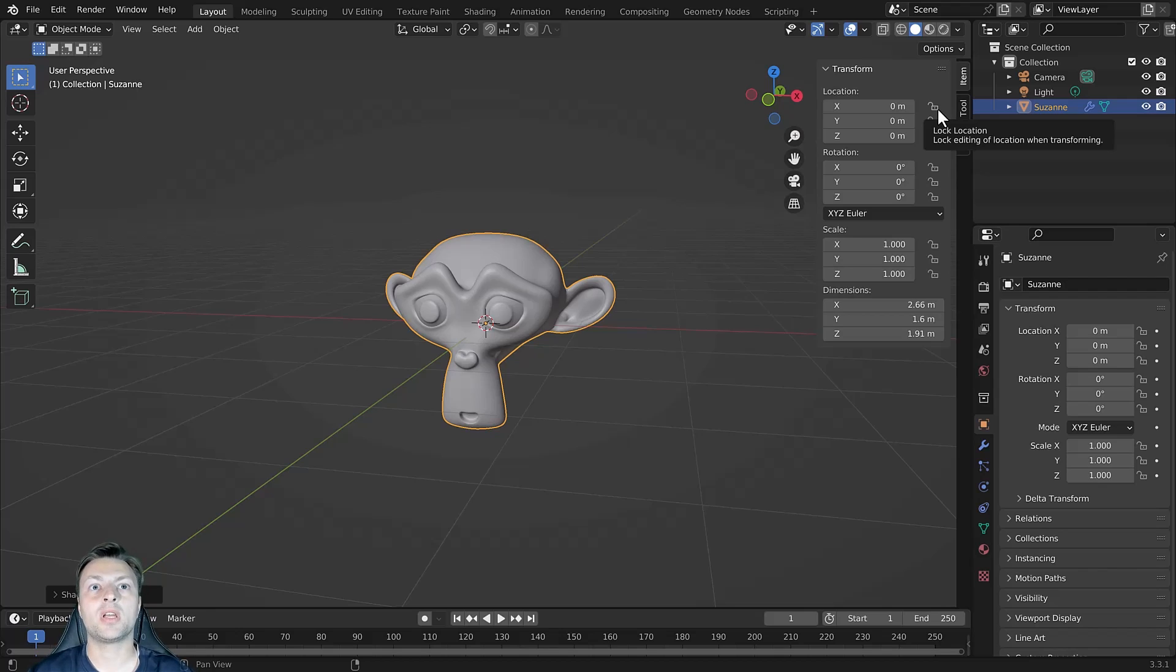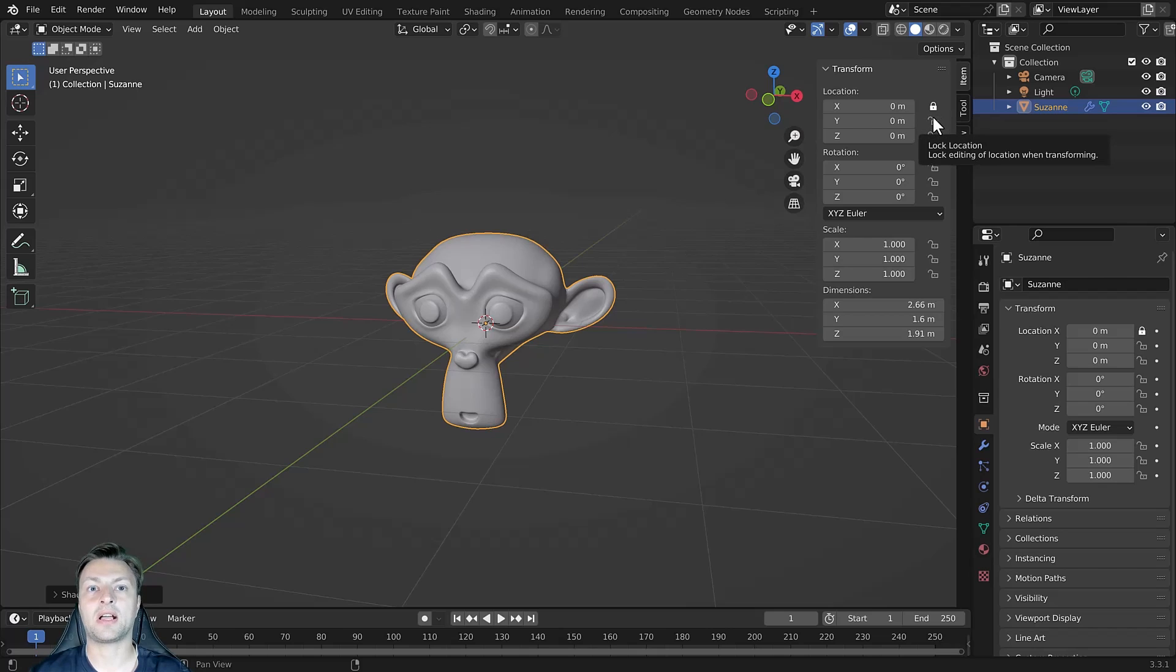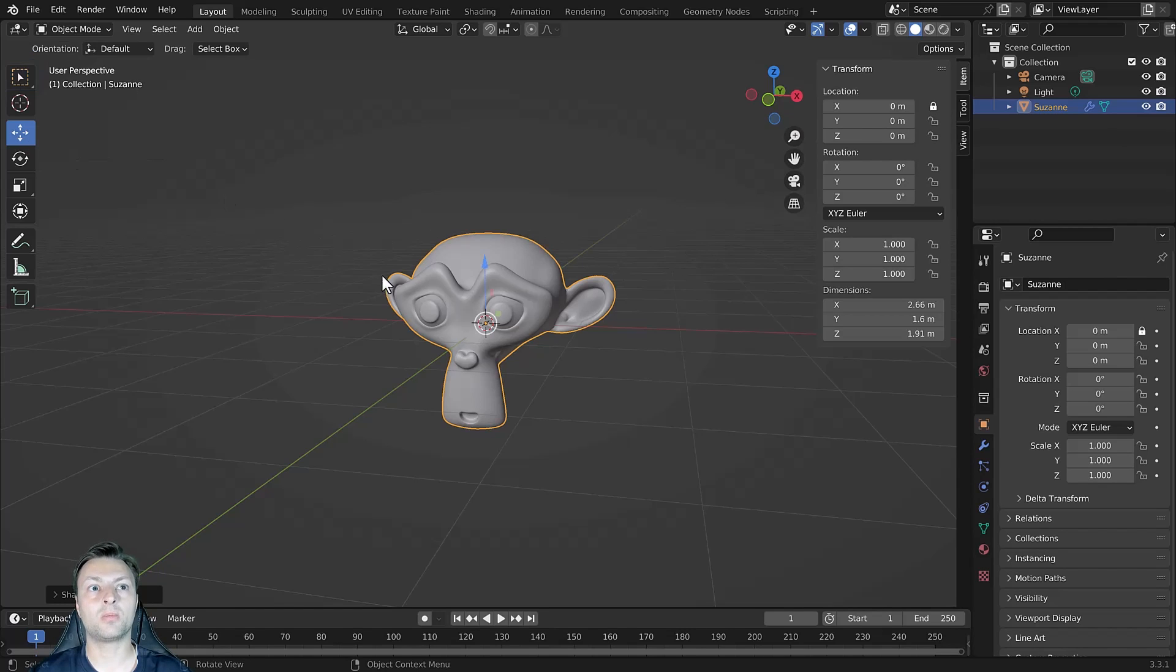For example, we can lock the X axis for our location and you can see the icon locks. Now if I go to the move tool, you will notice that the red arrow which we typically see is missing.